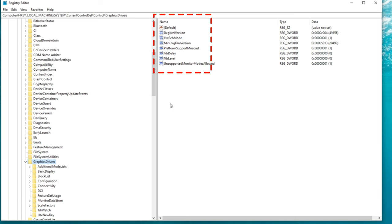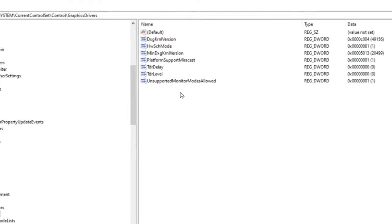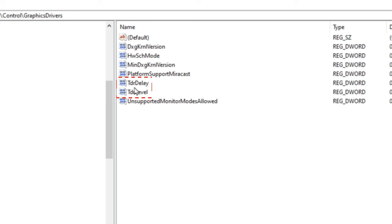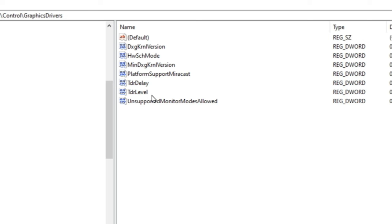If for some reason you do not have this information here you'll just double click on graphics drivers and everything should be populated over on the right hand side. The two files that we're going to be modifying here is TDR delay and TDR level. Now you might be saying wait a minute I don't have those two files and that's okay. We're going to go through the process of adding those.